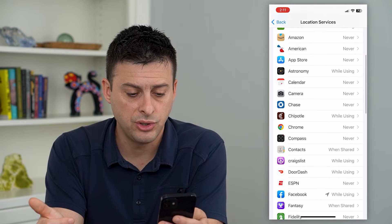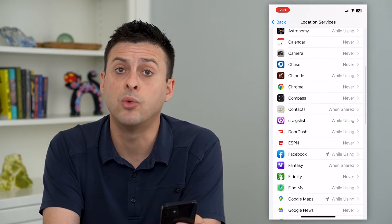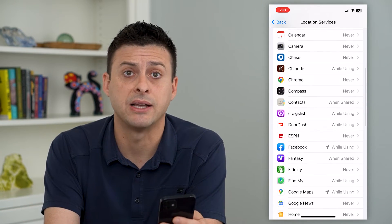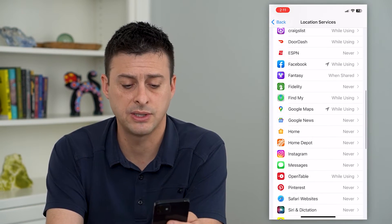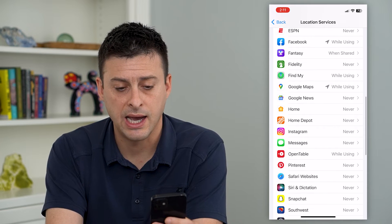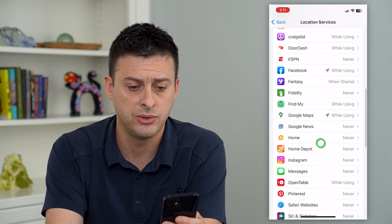However, you have to choose for each of these given apps whether you want to give them access to your location. You can see some of these are set to Never, some of them to While Using.